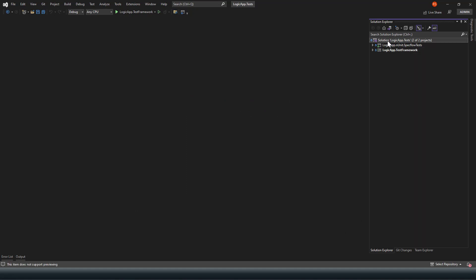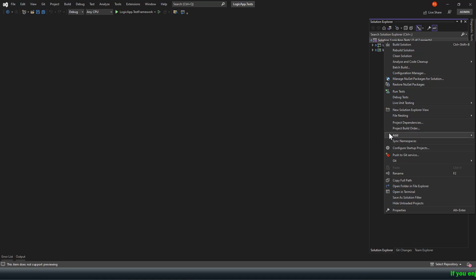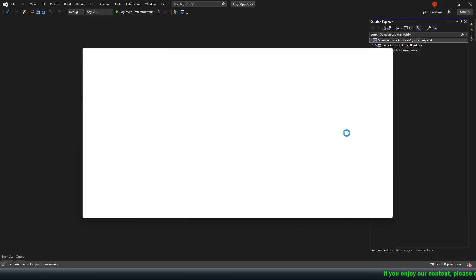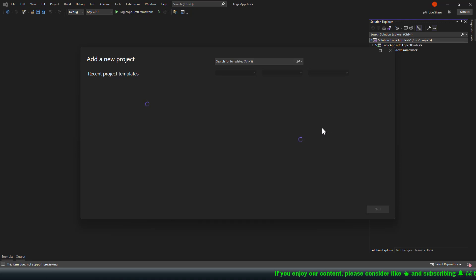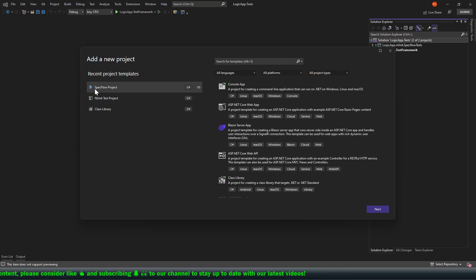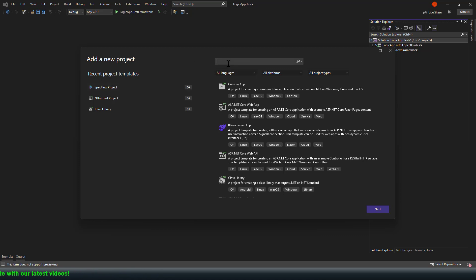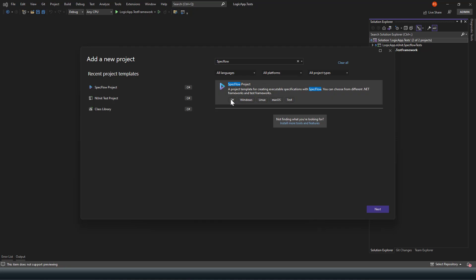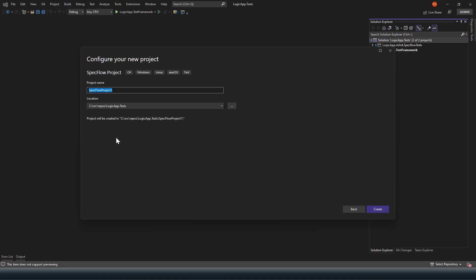Once you have it, right-click on the solution, add new project. At this time I have to select a project which is of type SpecFlow, so you need to search for a template of type SpecFlow. Recently I have already created a few SpecFlow projects, that's why I can see it in recent project templates. If you are creating for the very first time you have to search for SpecFlow. This is the result — a SpecFlow project for C#, Windows, Linux, Mac, and Test. Click Next.